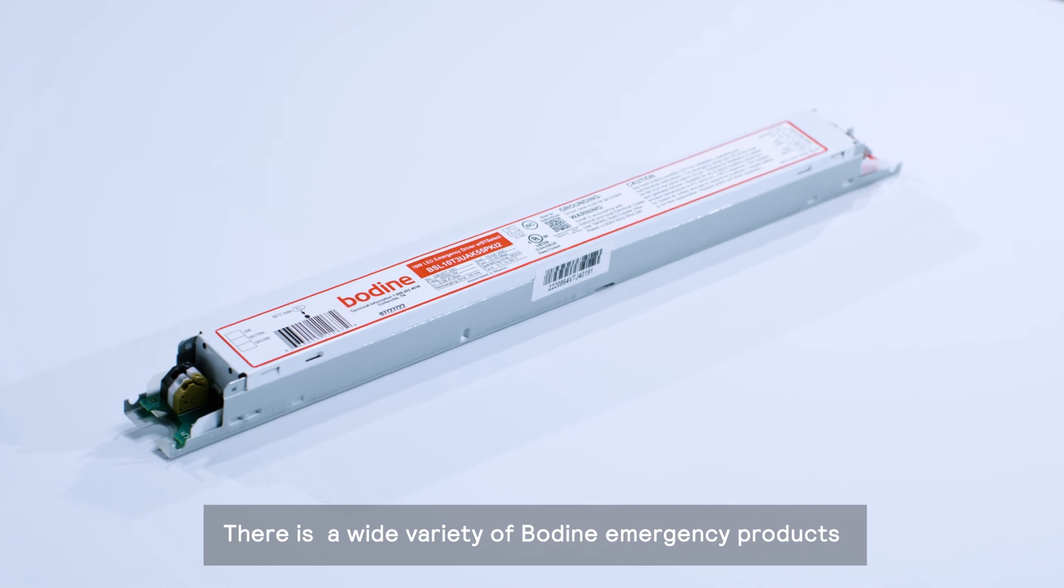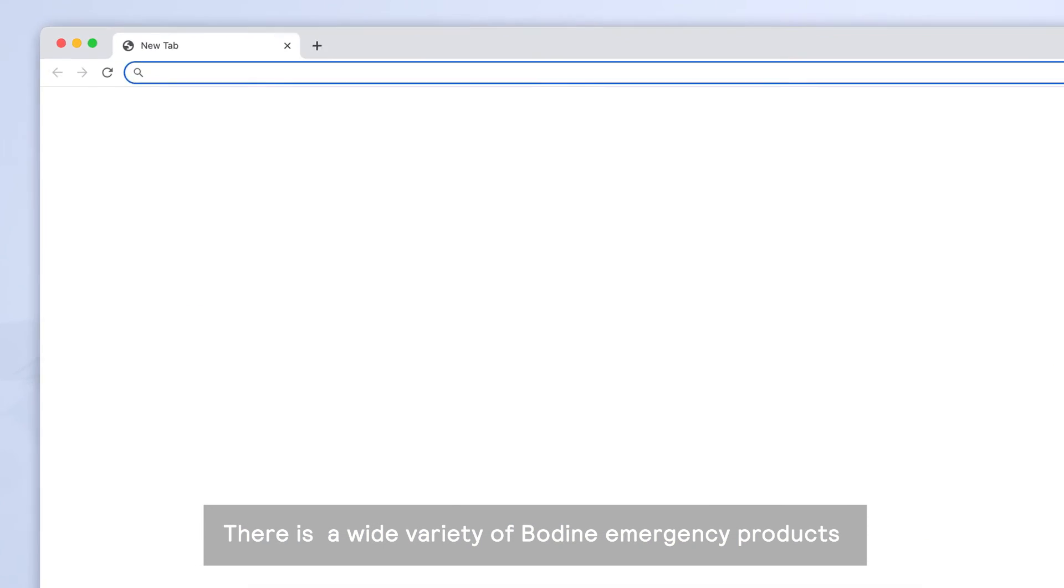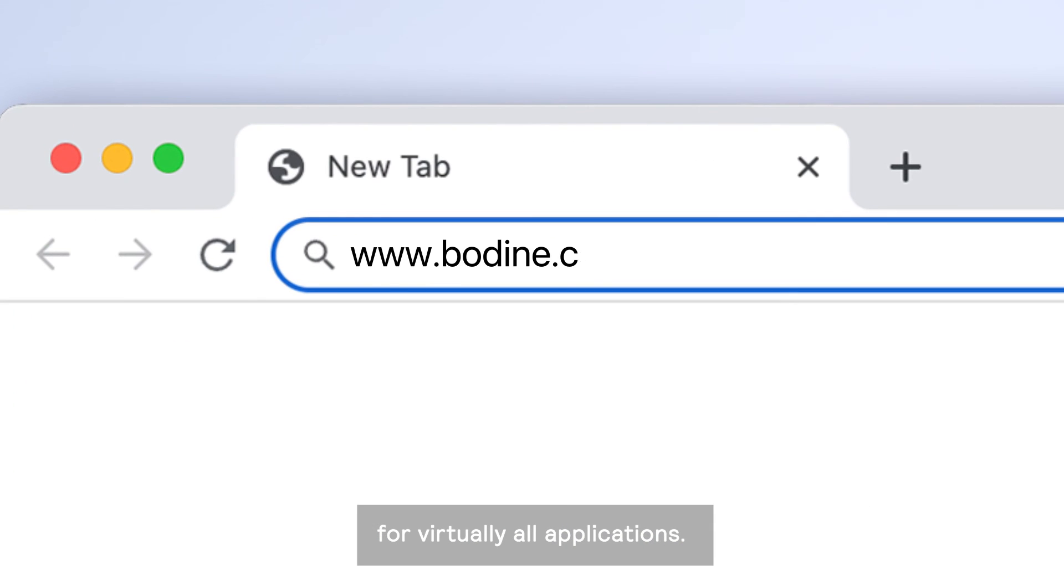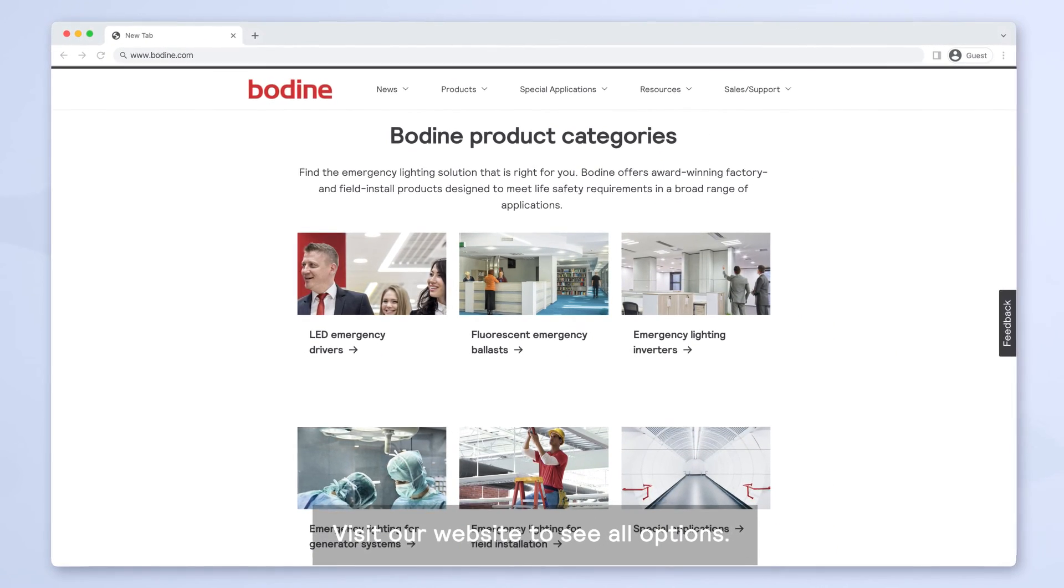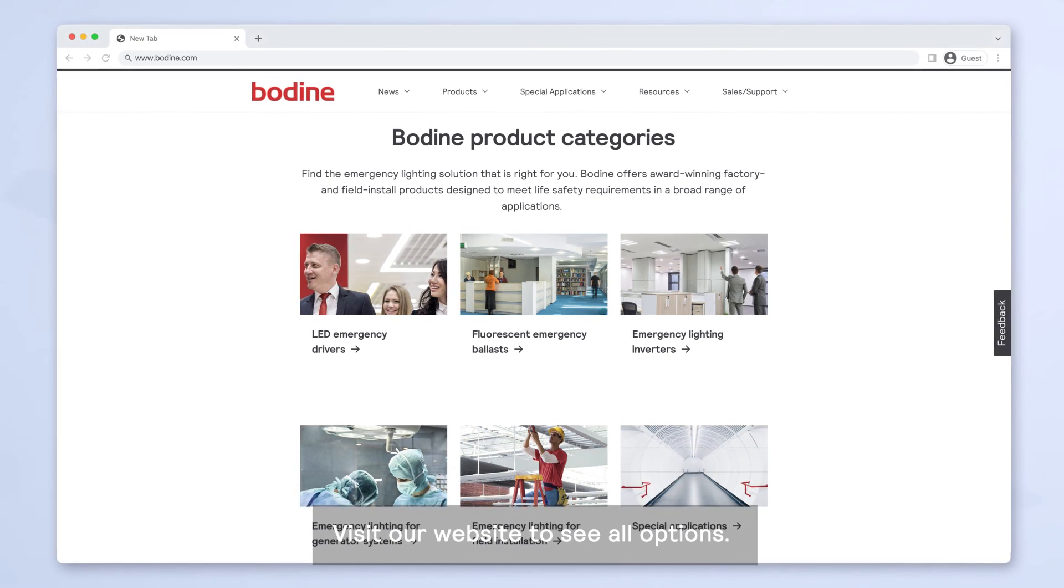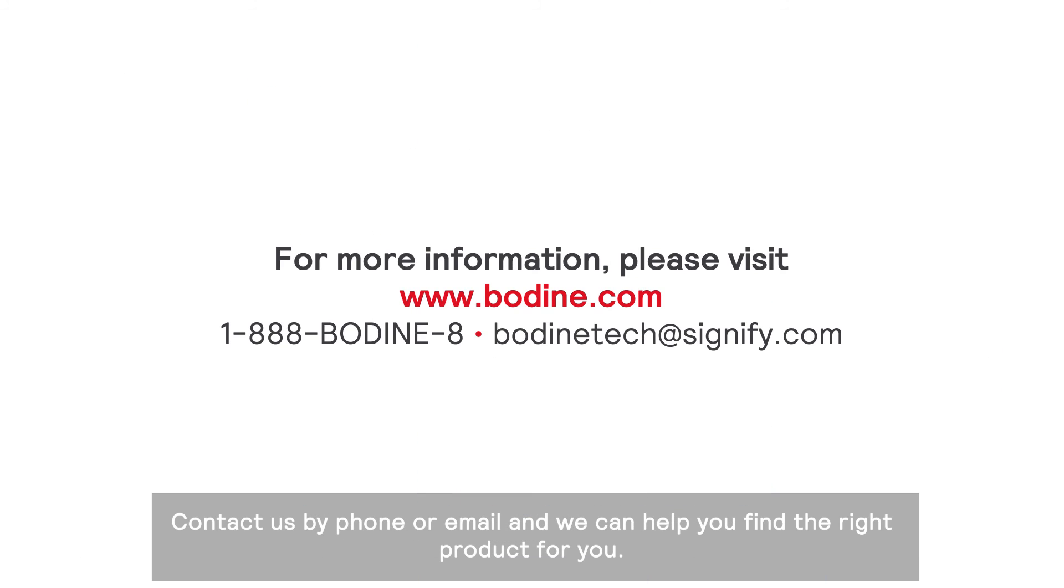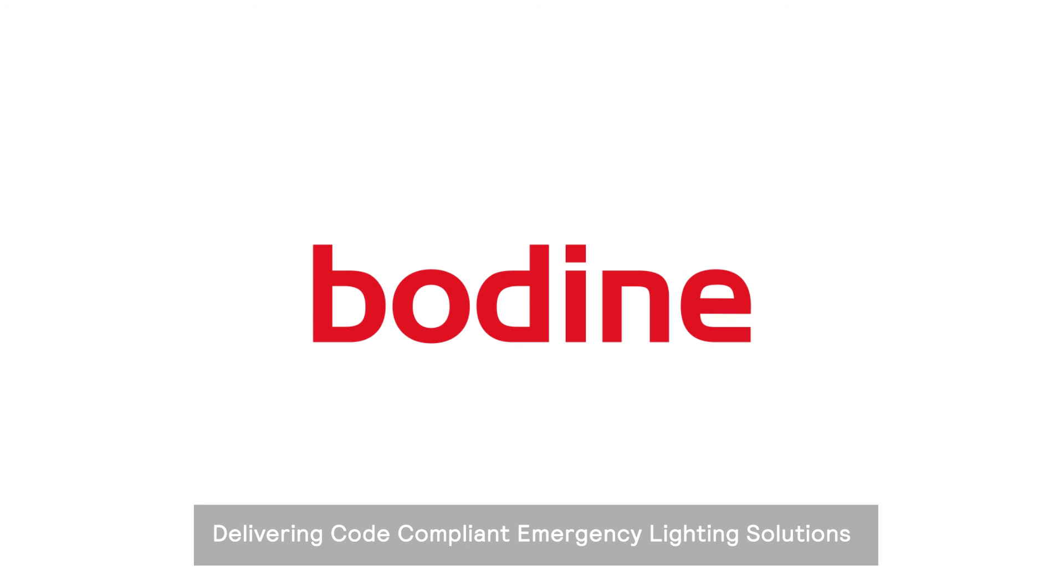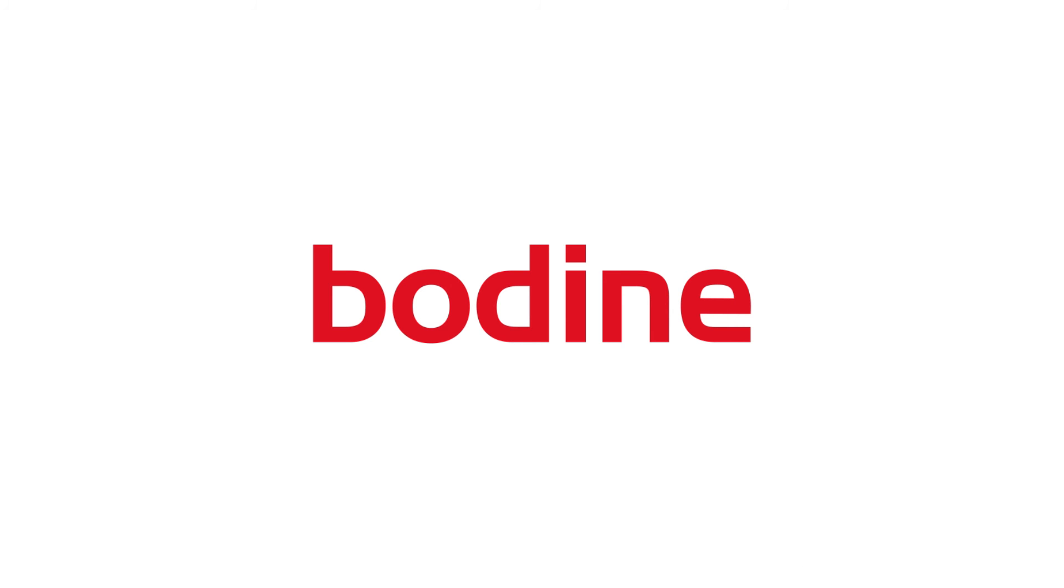There is a wide variety of Bodine emergency products for virtually all applications. Visit our website to see all options. Contact us by phone or email and we can help you find the right product for you. Bodine, delivering code-compliant emergency lighting solutions for today's sophisticated lighting landscape.